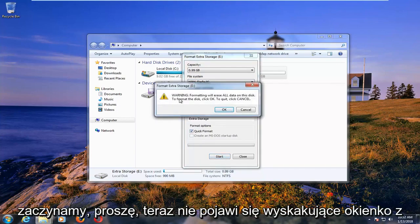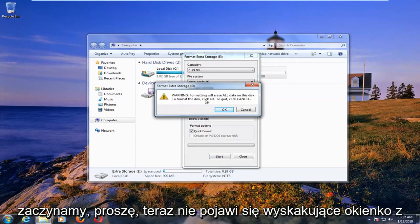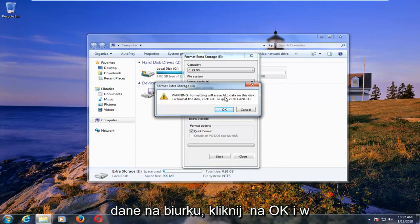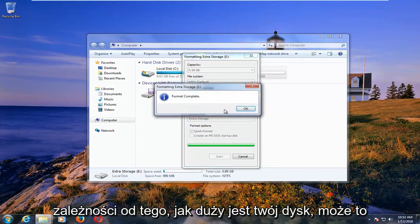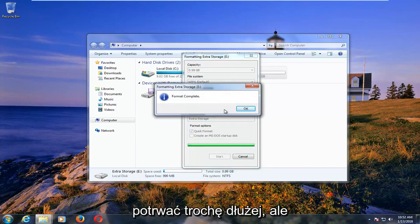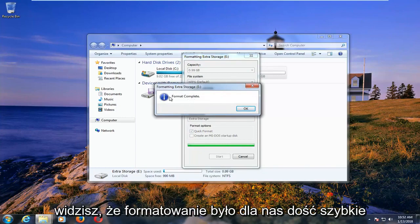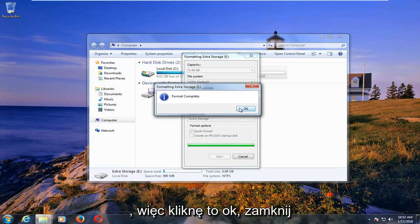Left click on start. Please know you will get a pop-up saying that formatting will erase all data on the disk. Left click on OK. And depending on how large the drive is, it might take a little bit longer, but you can see formatting was pretty quick for us.